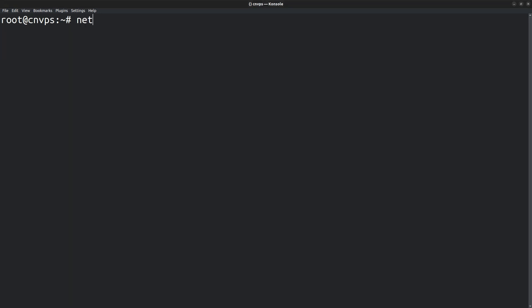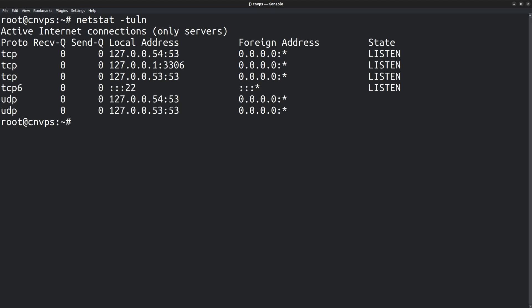Now, if I run the command netstat with the flags dash TULN, you can view the list of listening sockets. A socket is a combination of an IP address and a port number. And here is the MariaDB socket, which is a TCP socket. It's the loopback IP address on port 3306. This is the default MariaDB port, and currently it only listens to connections coming from 127.0.0.1, which is the loopback IP address.